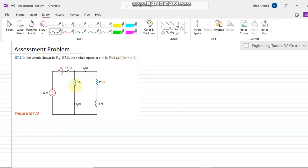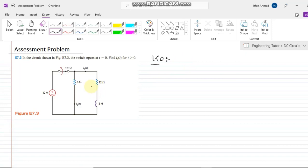In these types of transient questions we have two steps. First of all we have to find out the expression for time less than 0. Time less than 0 means the time when the switch is in its normal condition. So when time is less than 0, what will the circuit look like?